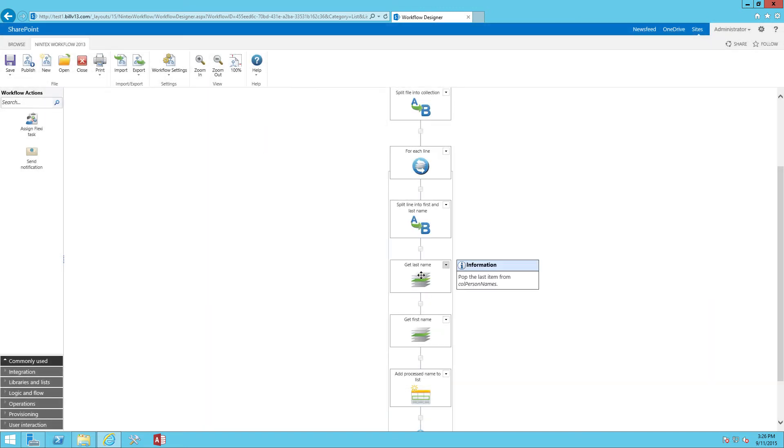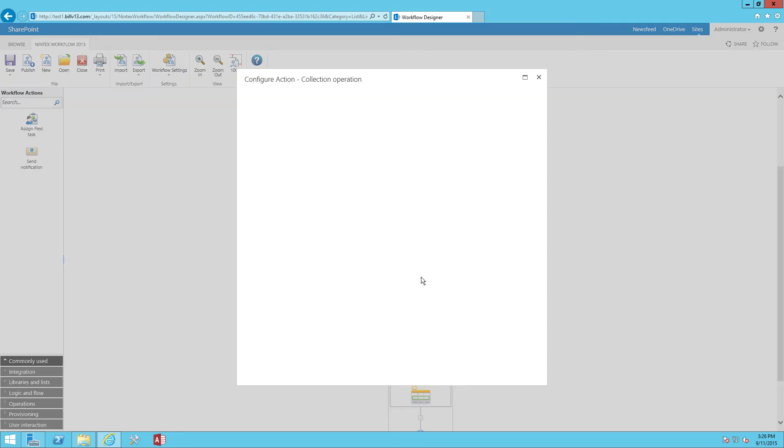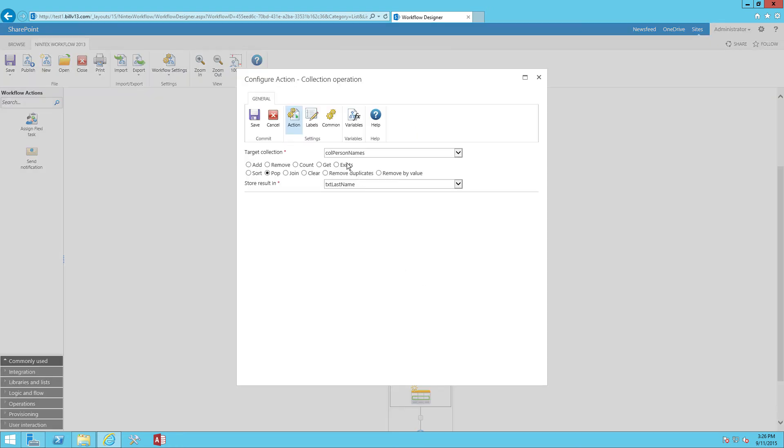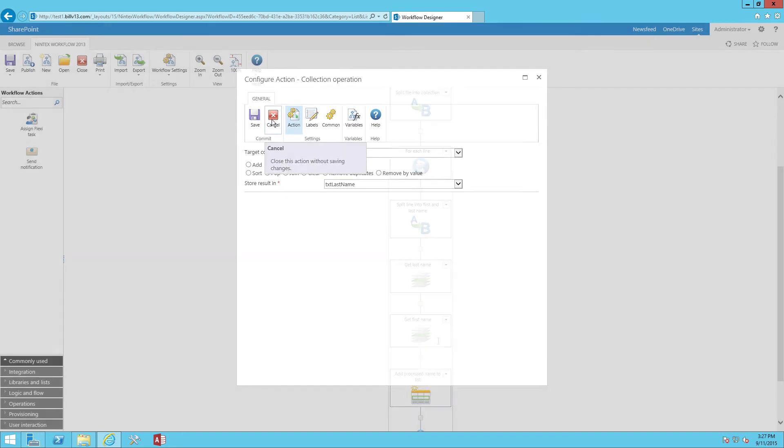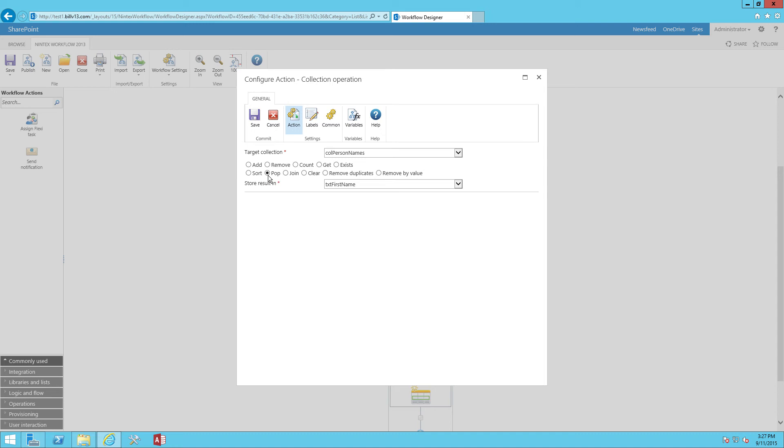The next two actions are collection operation actions. And all I'm doing is using those to get first the last name. So I'm looking at the person names, and I know that the first item is going to be the last name. So I'm using the pop operation of the collection operation action to grab the last name. And then I'm using the pop again, one more time, that's going to get the remaining item. And I'm getting the first name.